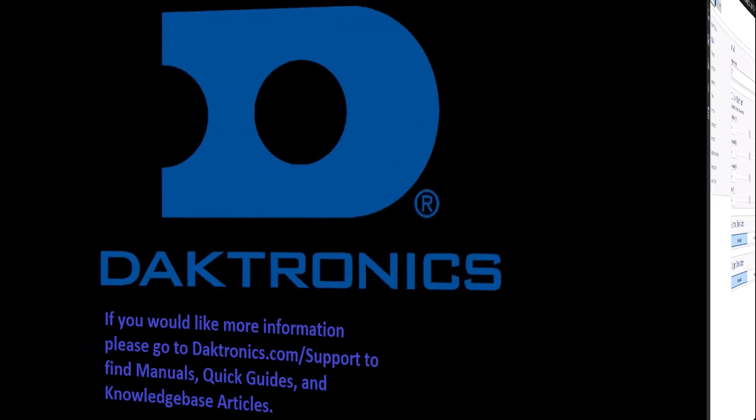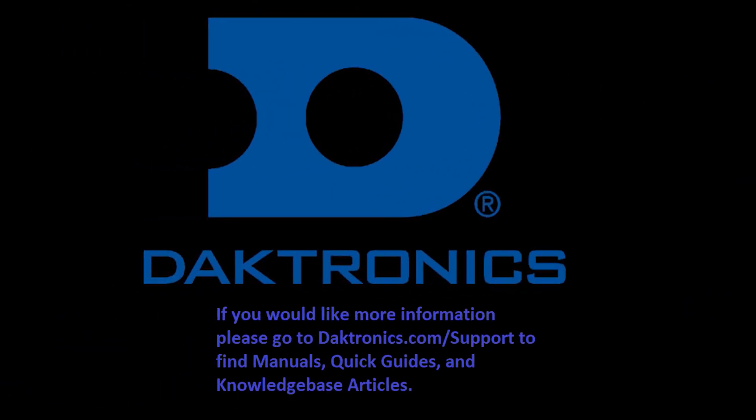This concludes basic training on how to login and navigate through the VIP web user interface. For further information, please go to Daktronics.com support to find manuals, quick guides, videos, and knowledge base articles to further assist you.